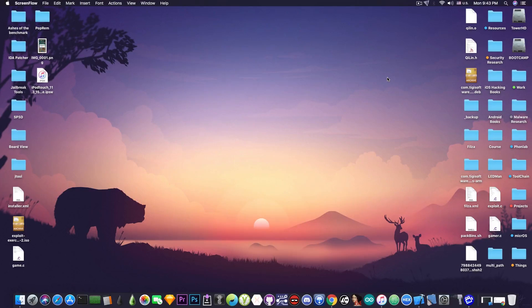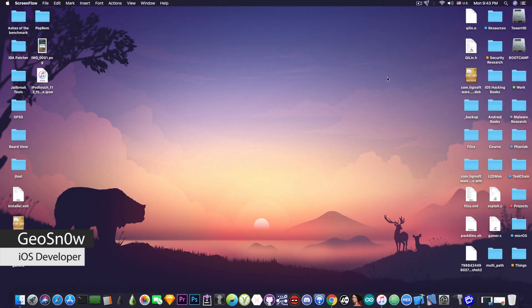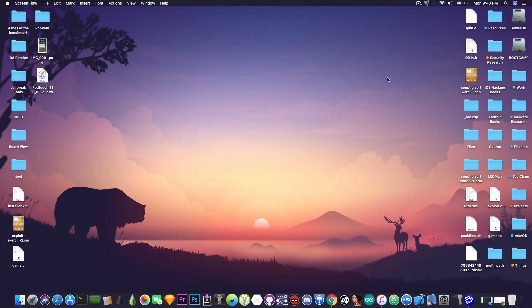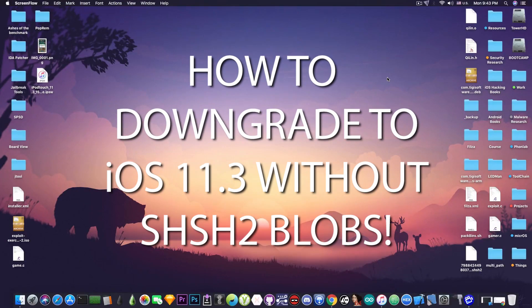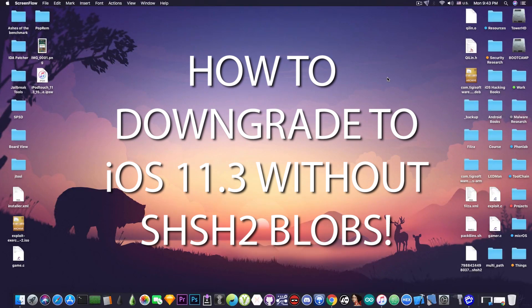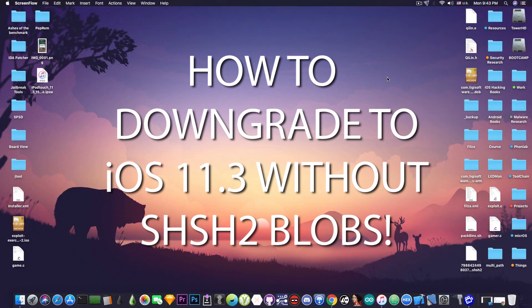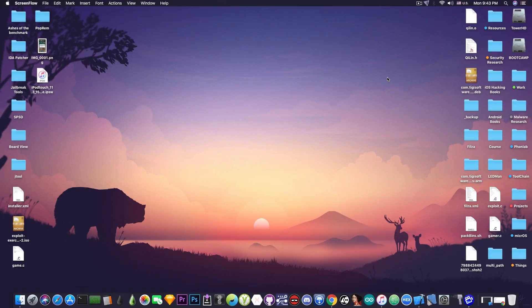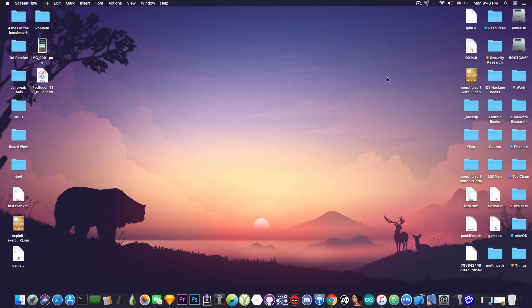What's going on YouTube? GiosNorite here. So in today's video I have a great tutorial for those of you who missed the signing window for iOS 11.3.1 but still want to be able to use the Electra jailbreak that will come in the next days.